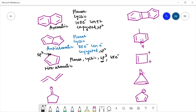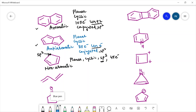So you can see that only the 4n+2 rule will decide whether the compound is aromatic or anti-aromatic. If any other condition is not followed by the compound, then we will call it a non-aromatic compound.